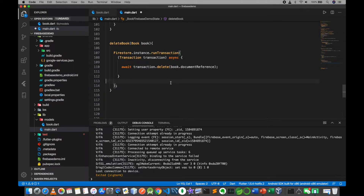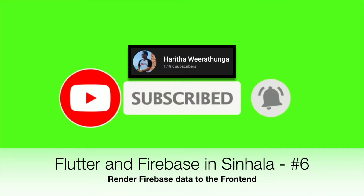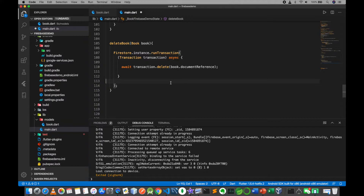This is the basic CRUD functions, and we will render the data in Firebase. I will show you a snapshot of the data and the methods to render the data.